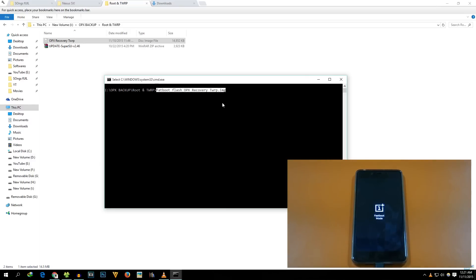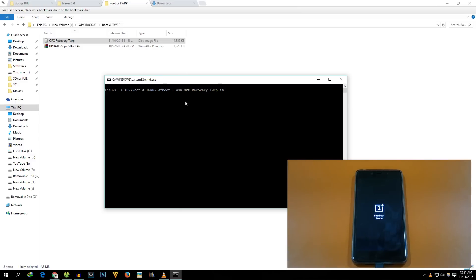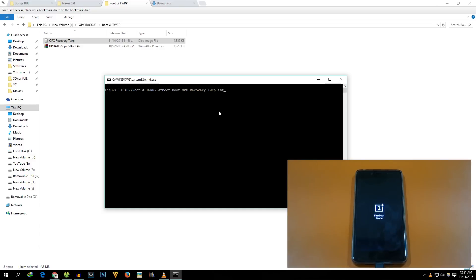By using this command, TWRP recovery will be permanently flashed on your OnePlus X. But if you do not want the TWRP recovery to be flashed permanently and if you want to keep the stock recovery, then you can use this command: "fastboot boot .img." All these commands will be in the description box below with explanation. If you have any doubts, let me know in the comment section below. I will surely try to answer your queries.